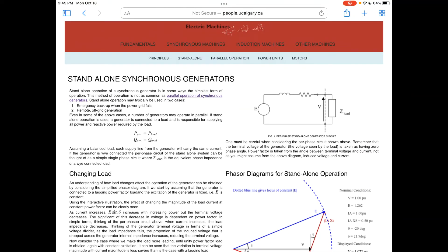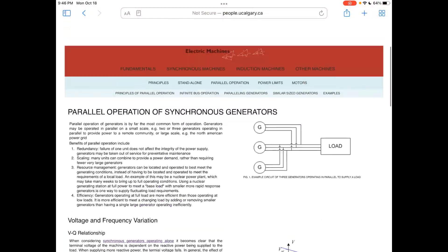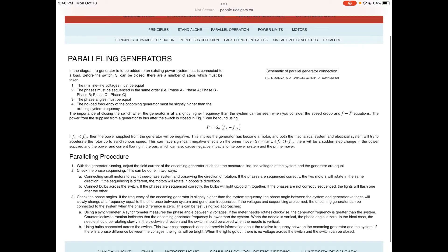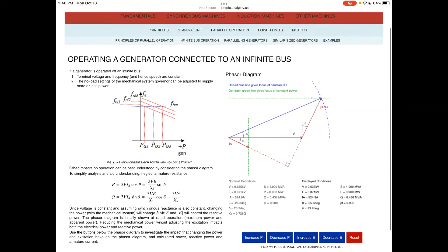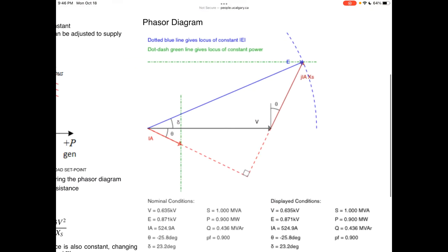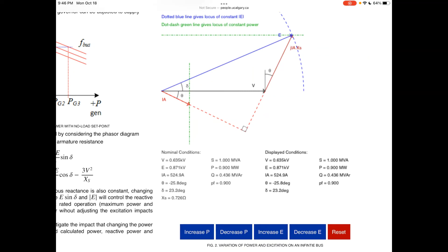Now let's look at the parallel operation with the infinite bus. When a generator is connected to the grid, the terminal voltage is kept constant. The network is more powerful than you, so your terminal voltage will be held constant at the system voltage — the rated voltage of the whole system — whatever you try to change.